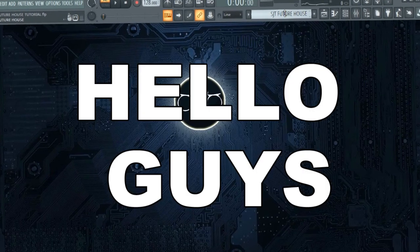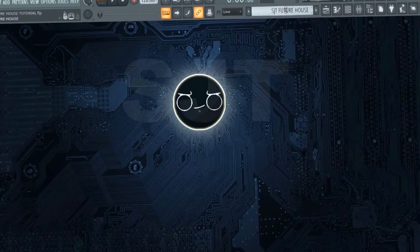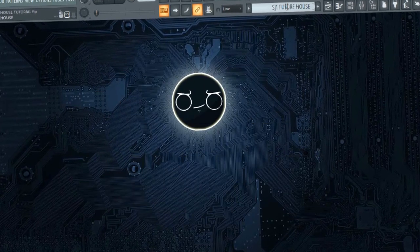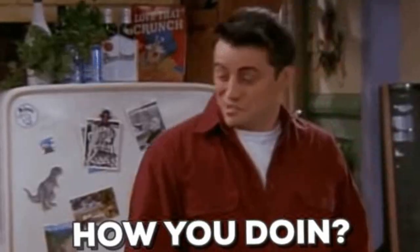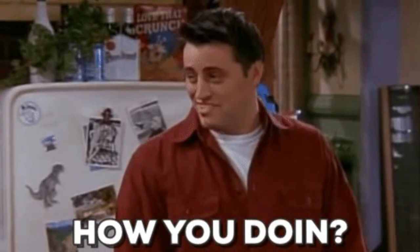Hello guys! SJT here! How are you today?